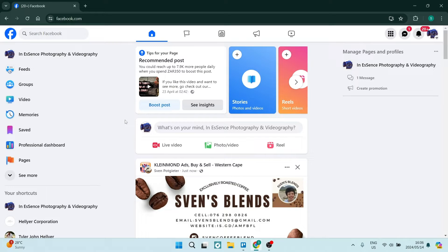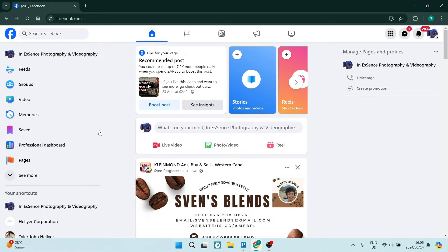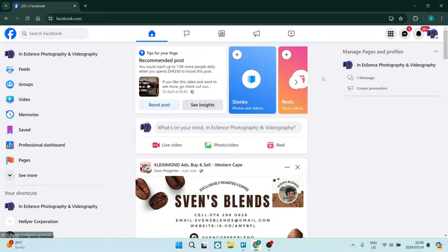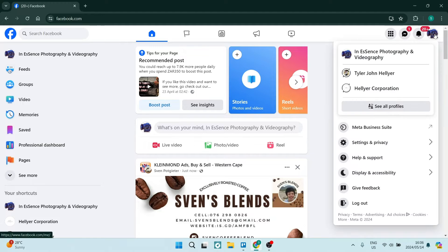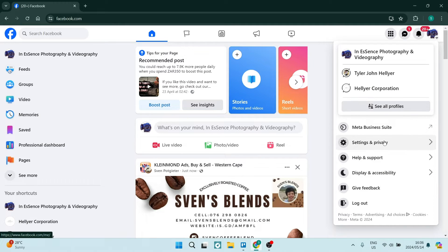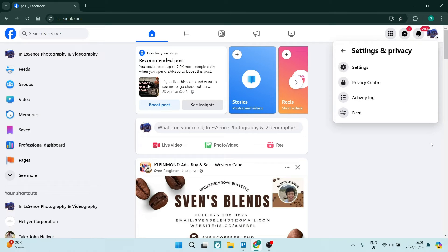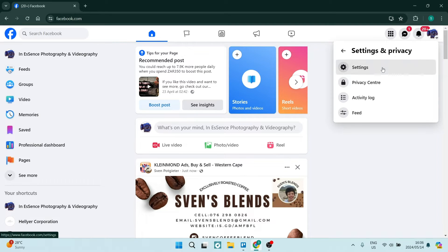The first thing you're going to do is open Facebook and make sure that you are on the page that you would like to change the URL of. On the top right hand side, you will see your profile picture and you can click on that and it'll give you a drop down menu. Here you can look for settings and privacy and then you can click on settings.